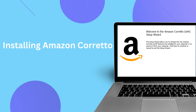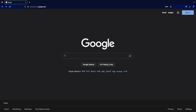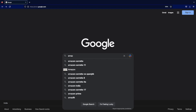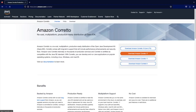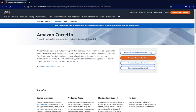Now let us look at installing Amazon Corretto. Fire up your favorite browser and search for Amazon Corretto. Click on the very first link that appears, which says 'Amazon Corretto — production-ready distribution of OpenJDK.' You click on that link and you should be displayed this kind of page.